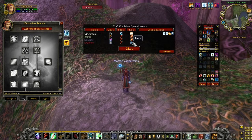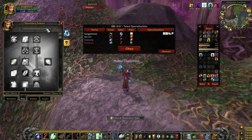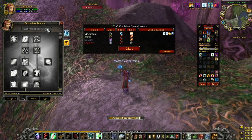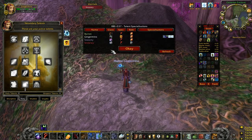If someone changes spec during the raid or the party, it will usually spot this happening fairly quickly and then automatically update both the Talent Specializations window and the dashboard according to what new buffs that the new spec may provide.